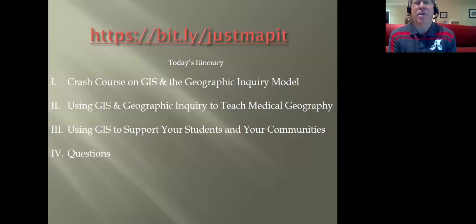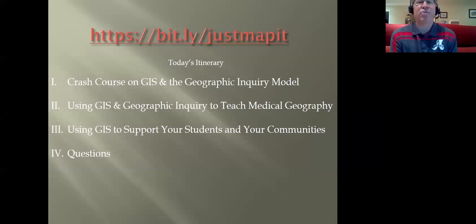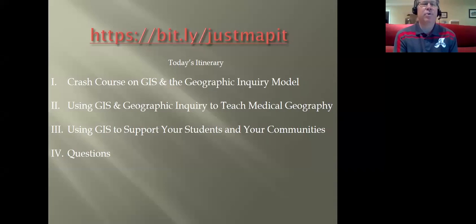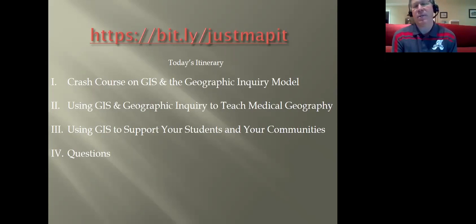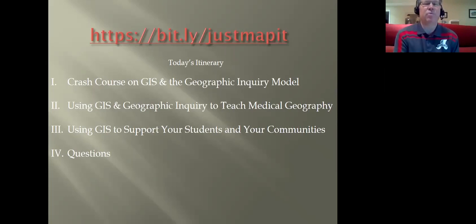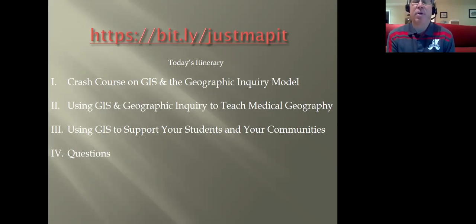When I was asked to give this keynote, I wondered if everybody in this audience would know what GIS is, and I quickly concluded that you might not. So part one will be a crash course on GIS and the power of the geographic inquiry model. Two, we'll look at how we can use GIS and geographic inquiry to teach medical geography historically and contemporarily. We'll then discuss how you can use GIS to support your students and communities moving forward.